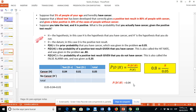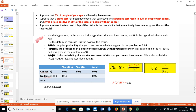Now we get to the next step, which says the probability of D given H' equals the joint probability of D and H' divided by the probability of H'. By doing the math, we get 0.19.